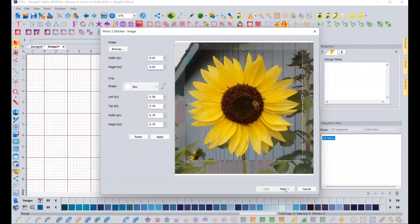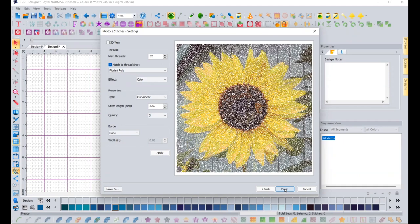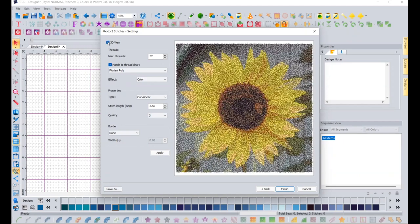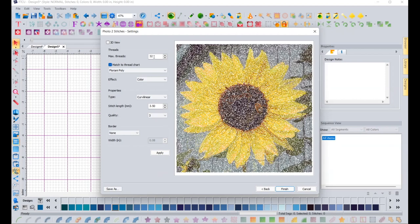When I click on next, it is processing that image, but now if you take a look at it, it looks a little rough. Okay, so now we're going to make it look prettier. The first thing you're going to notice up here in the left-hand corner of the sidebar here is it has a 3D view. So you can turn it on to 3D view and see what it looks like. And that still looks kind of rough. I'm going to turn that off. Okay, so threads. The maximum here is 32. That's a lot of thread changes. However, in a photo stitch, if you have more colors, you're going to have more shading. You're going to have more depth and it's just going to be pretty. I'm going to leave it at 32 for this and we're going to continue on.